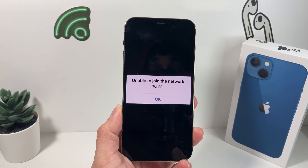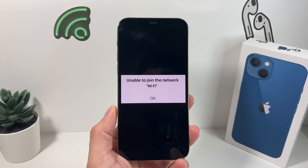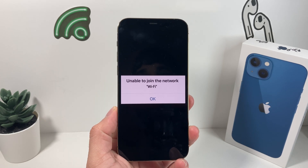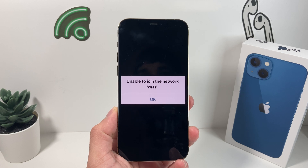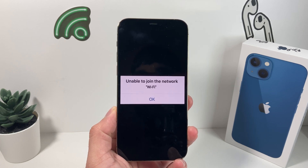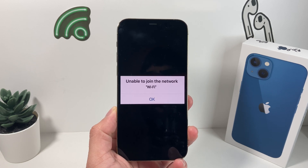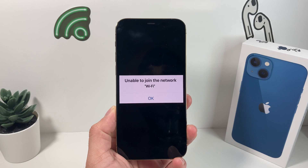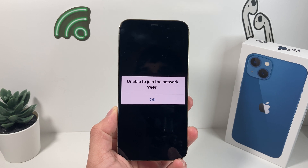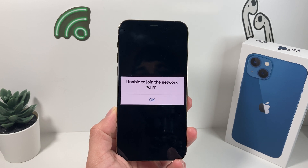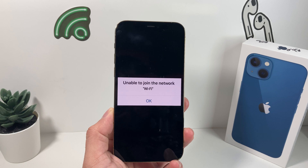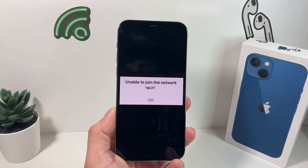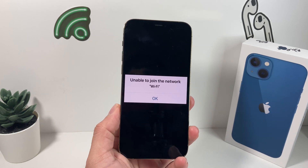Hey guys, TechNometry here. In today's video, we're going to show you how to fix the 'Unable to Join Network' error — that Wi-Fi error that pops up every time you try to connect to a network. We're going to show you how to fix this and also explain some of the reasons why you're seeing it.